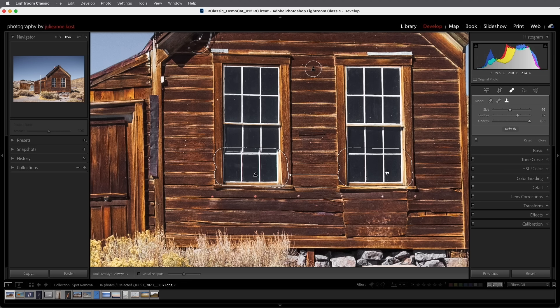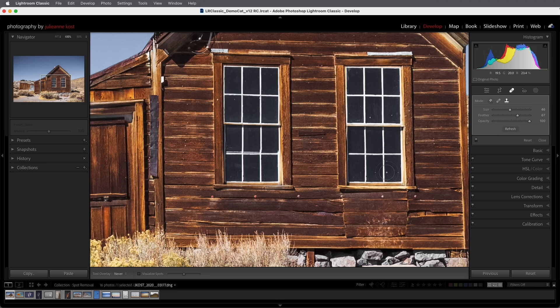Then I'll tap the H key in order to hide the interface and I'll go ahead and use my arrow keys in order to nudge this into place. Now the edges look good but if I needed to I could decrease or increase the feather amount.